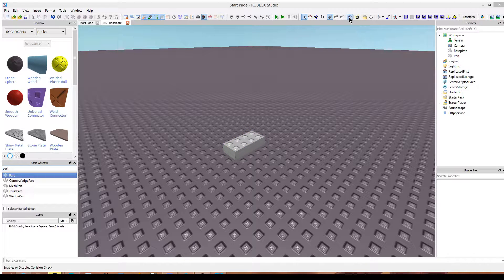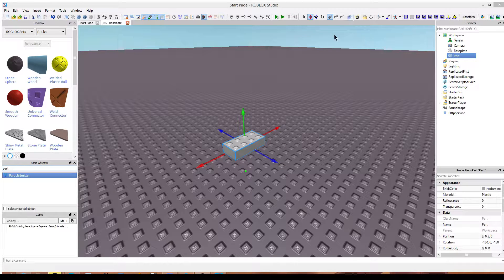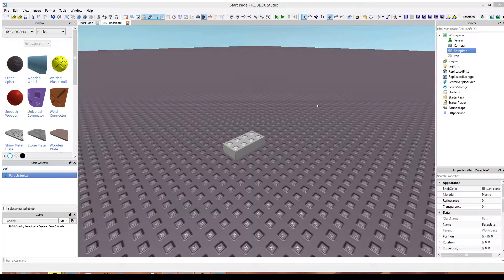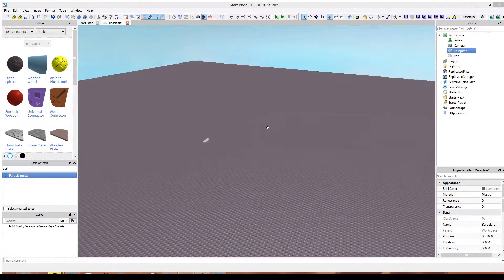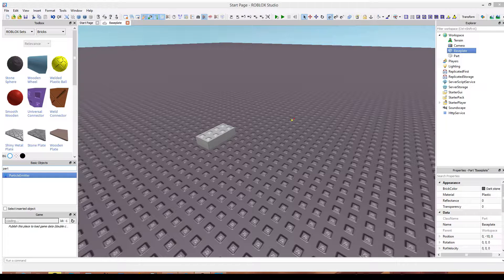Over here is the collision check tool. This will basically make sure, when it's toggled on, that blocks do not go inside of each other. As you can see, the more I drag this down it just won't move. If I toggle that off, it can go through the base plate. So it really just depends on what you're building whether you want to use that or not. Over here is the lock tool. As you might have noticed, I cannot select this base plate — that is because it's locked. If I unlock it and select it, I can move around and edit it just like I could with a normal block. It's treated just the same.